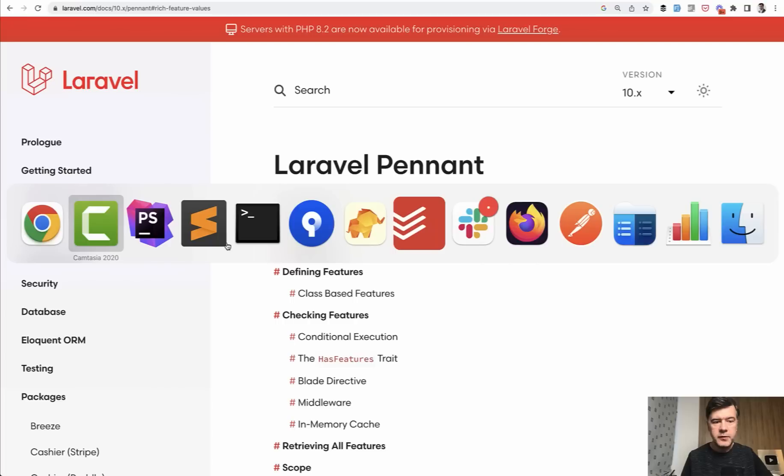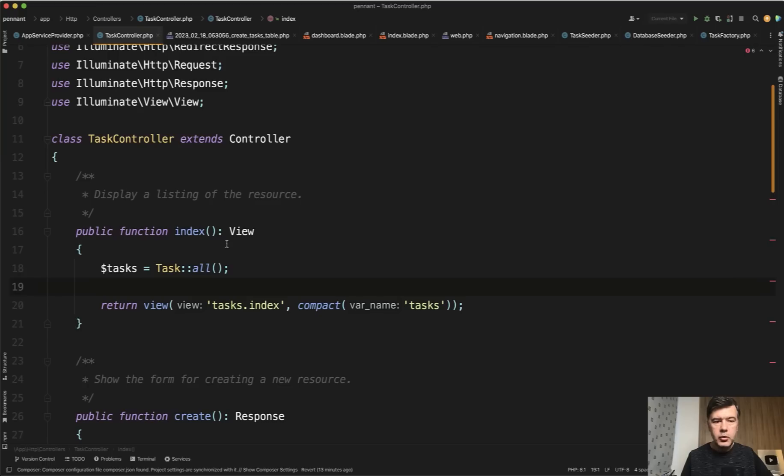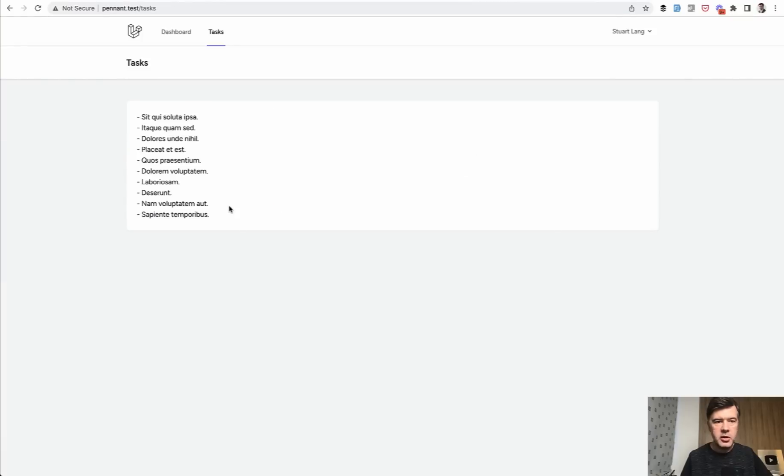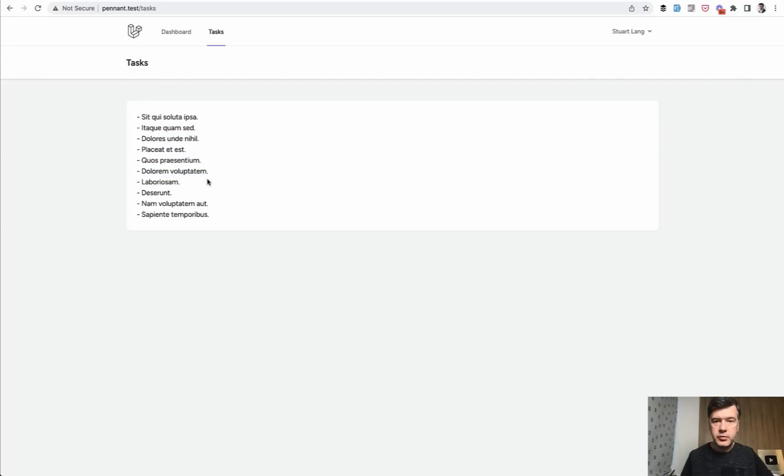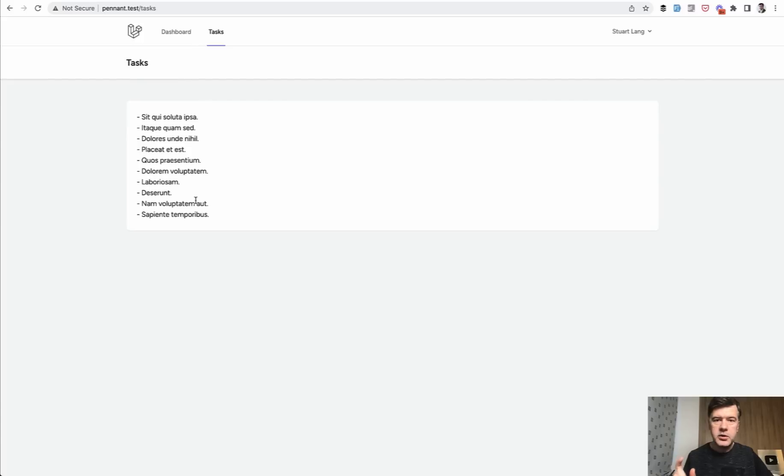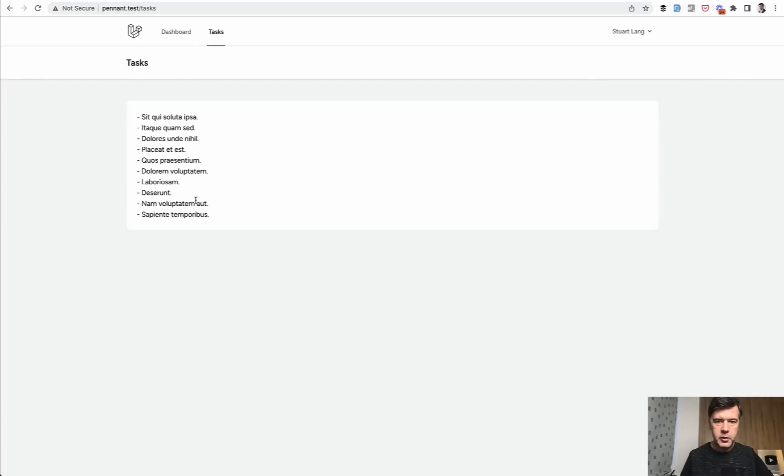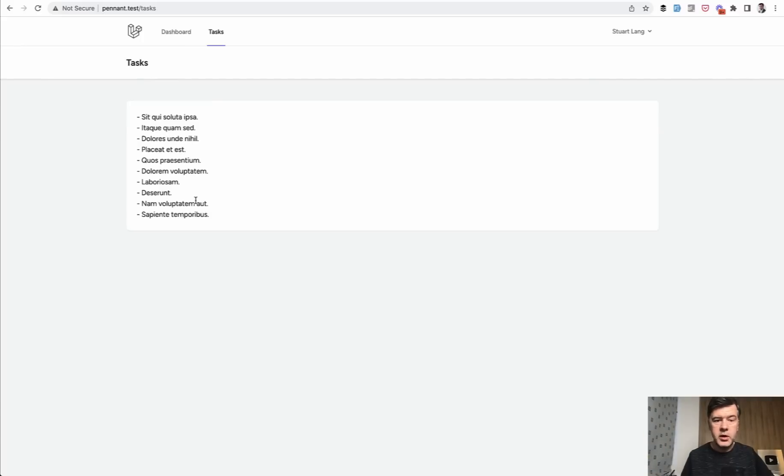So for example, you have some kind of new feature. I have a general application of Laravel Breeze with new menu item tasks. It is kind of fake data, just a list of tasks. But your goal is to release a new feature of task management. But you want to release that only for premium users of your application, some kind of paid plan like gold members or premium members or whatever.